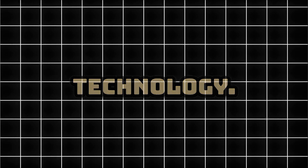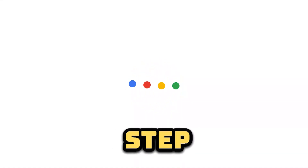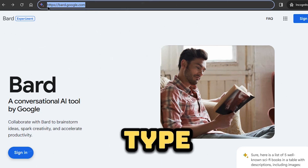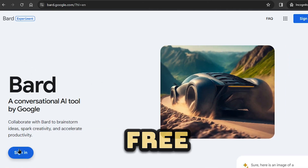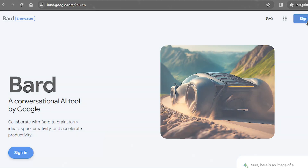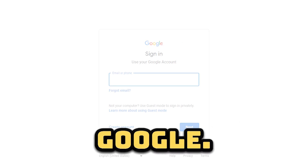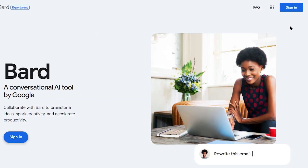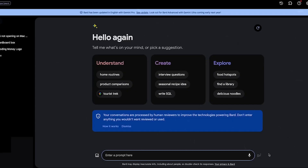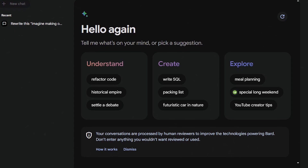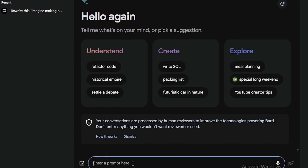Alright, let's get you set up so that you can start using this revolutionary technology. The very first step is to open your browser and type in bard.google.com. Bard is free to use, but in order to access it, you'll need an account with Google. If you already have a Google account, click Sign In. Once you're signed in, you'll see this interface. Now you can pick a suggestion or start asking it questions.